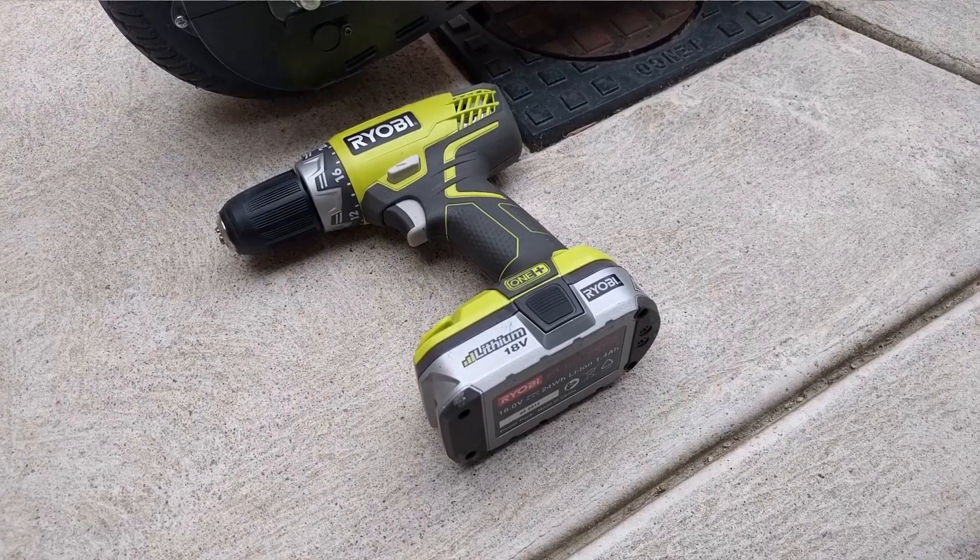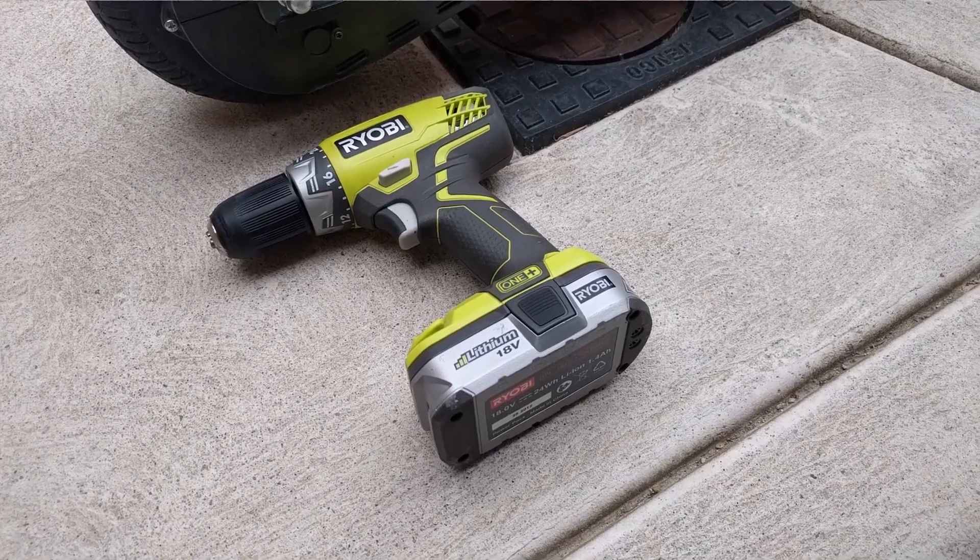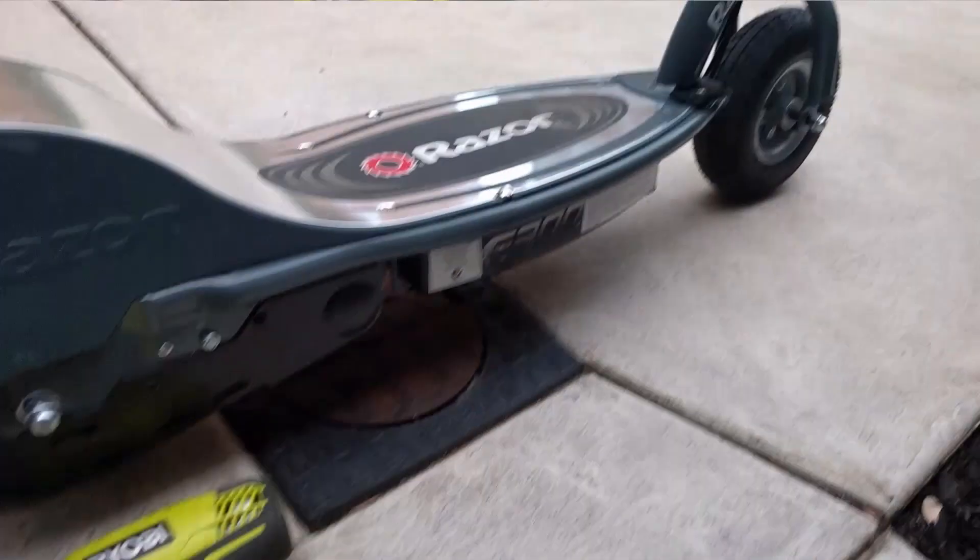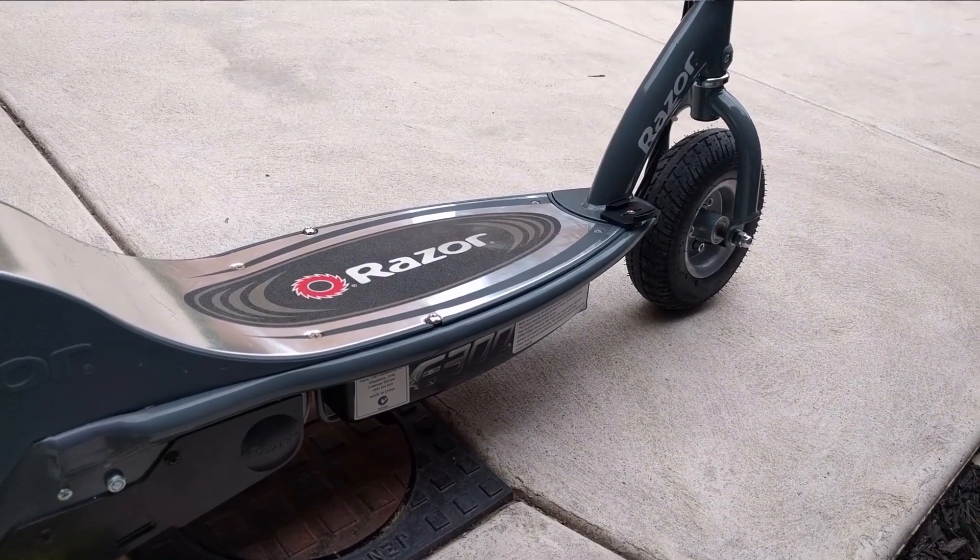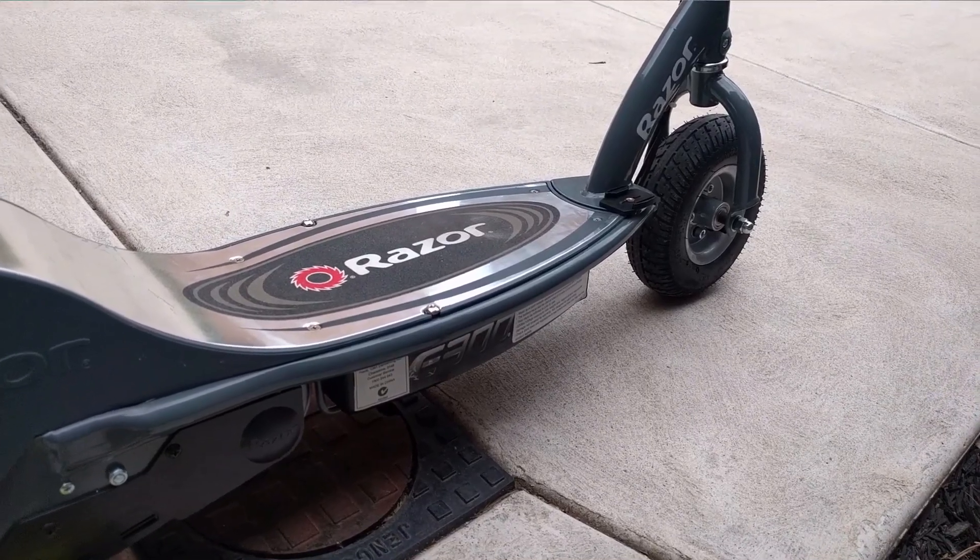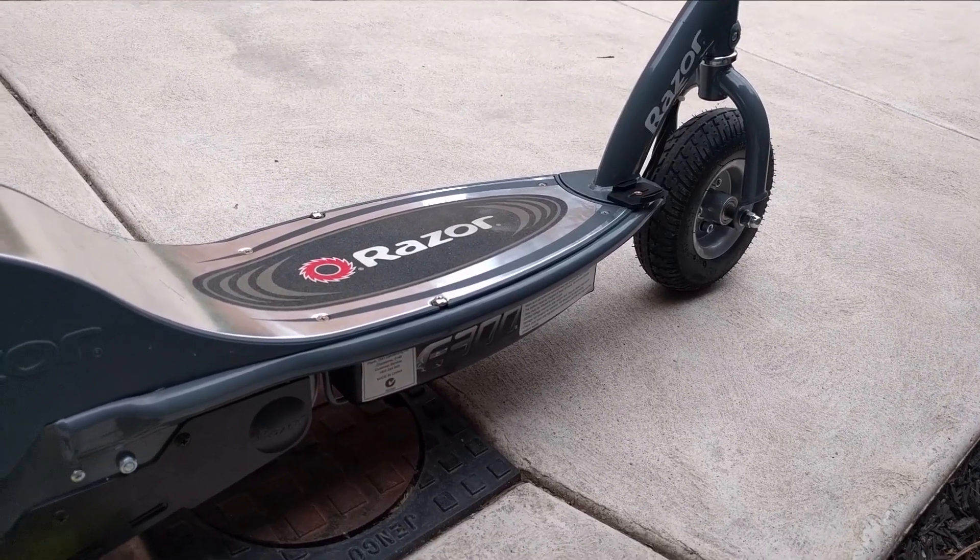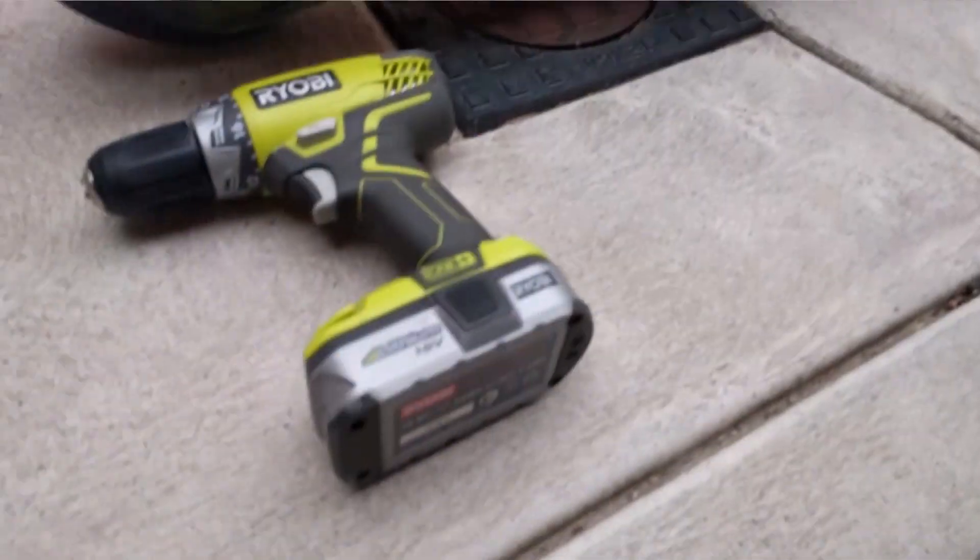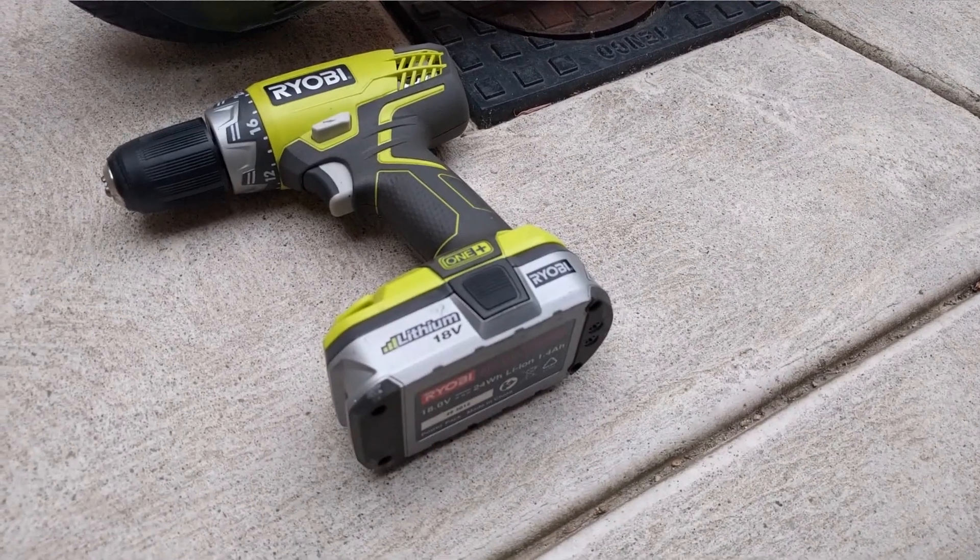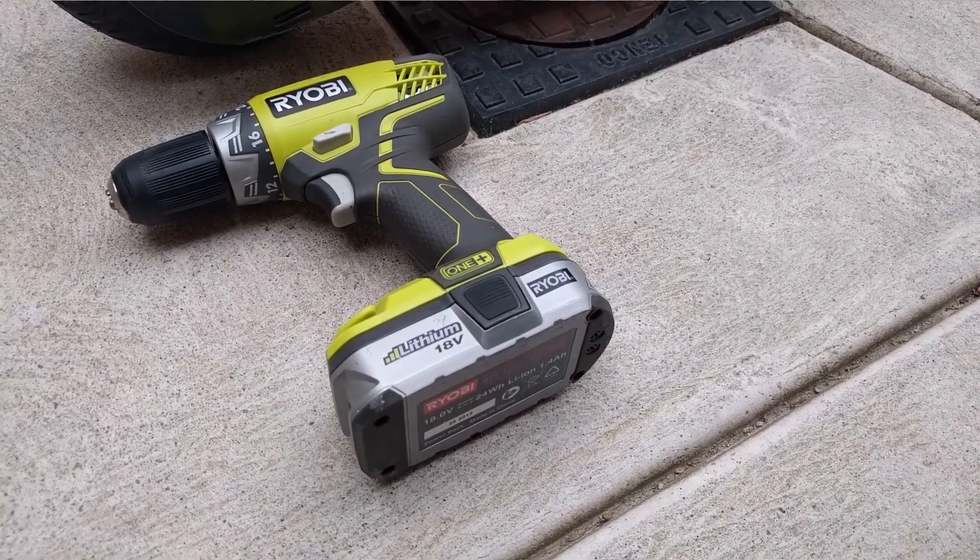Let's go. You may remember the Ryobi 18 volt drill from the video where I used the battery to jumpstart my car. I was looking at the Razer the other day wishing I had some lithium batteries to replace the lead acids that it came with. Then I remembered I had two in the back of my car, so that's what we're gonna do today.